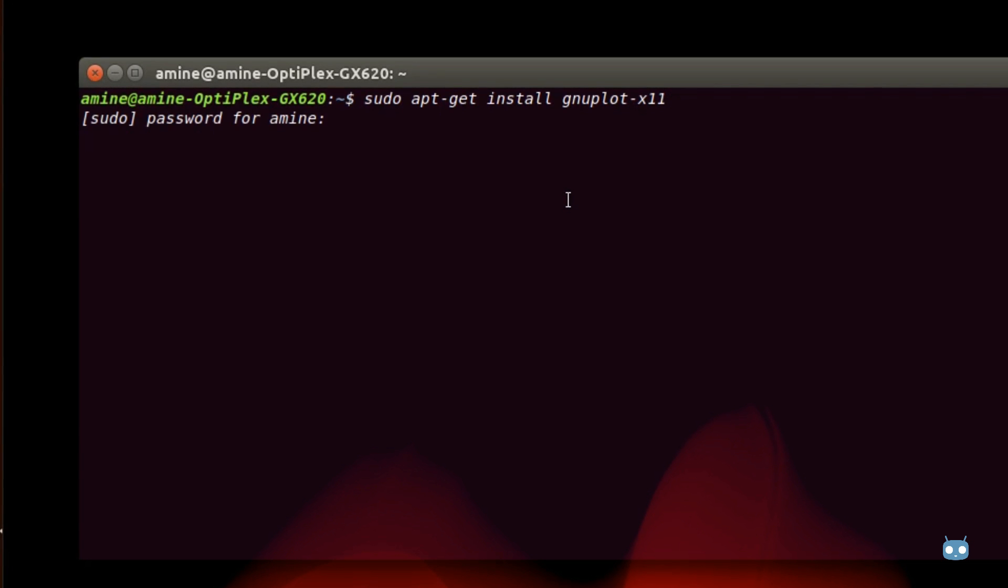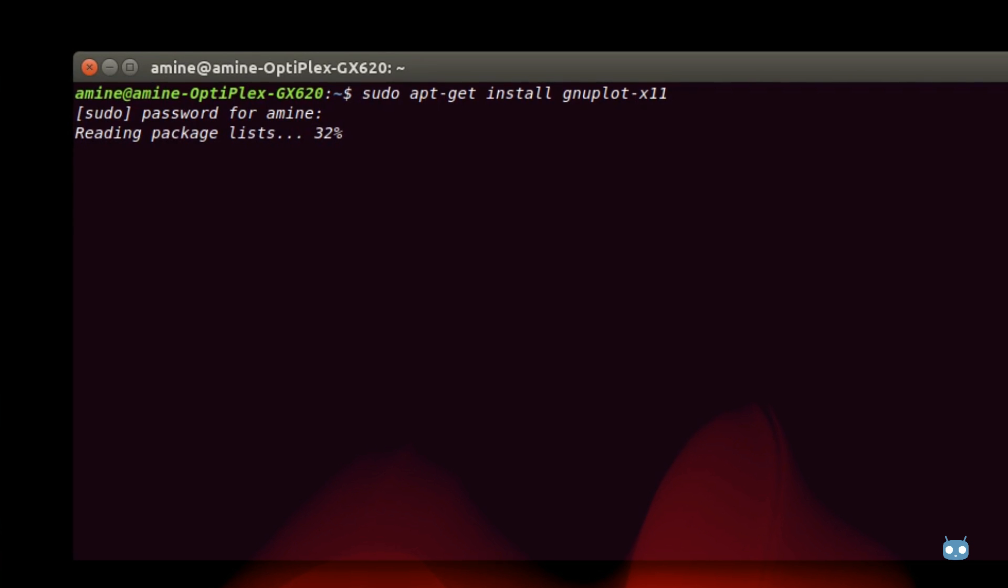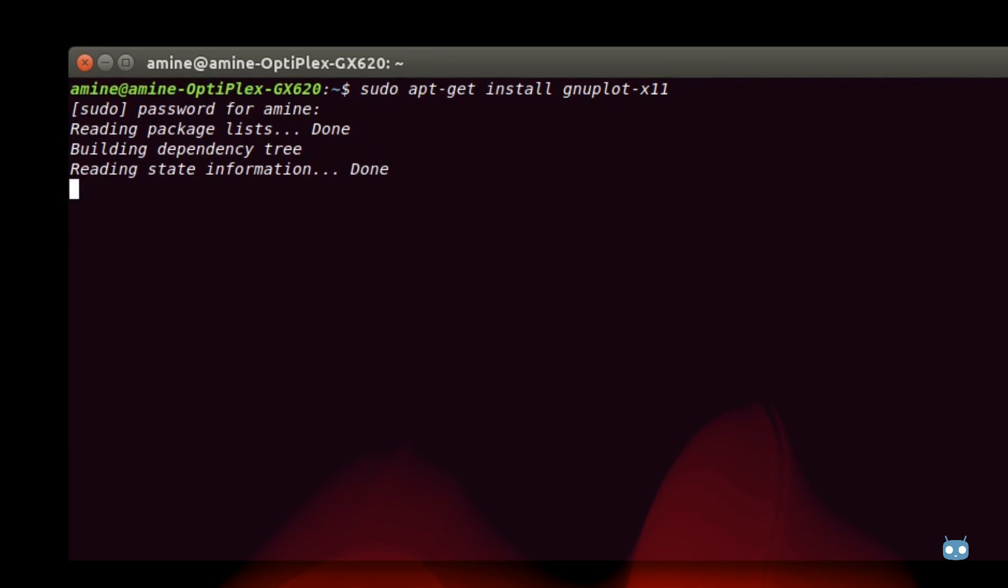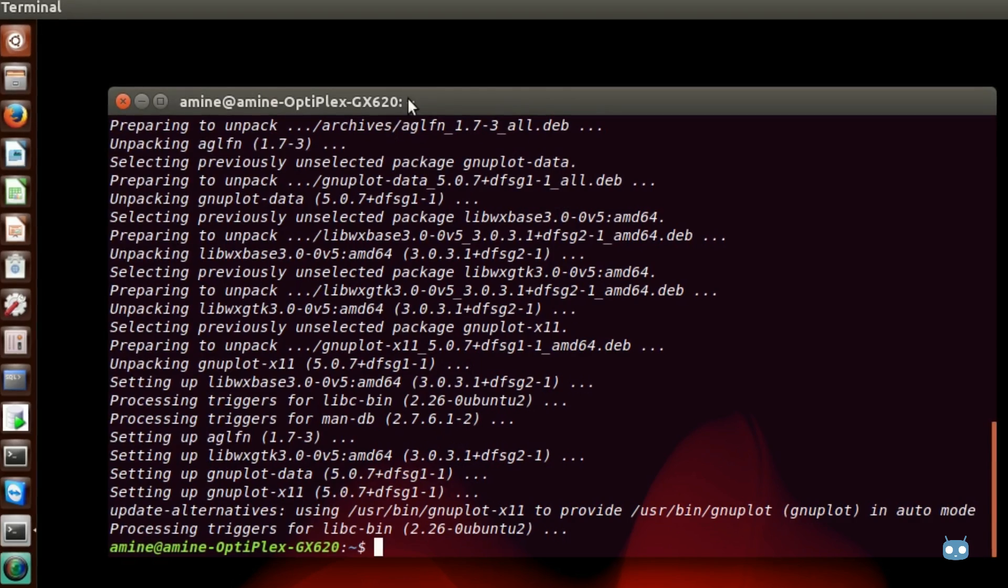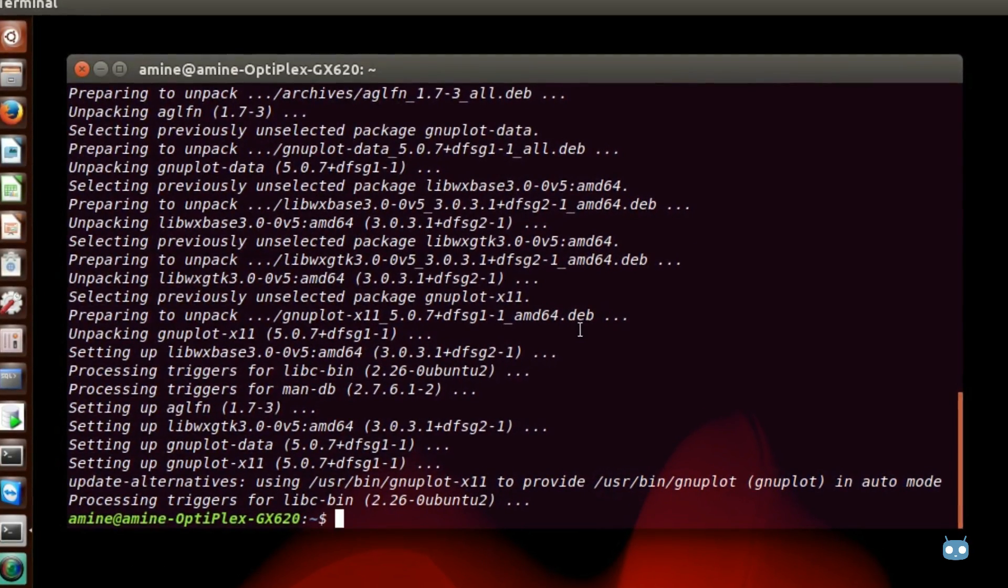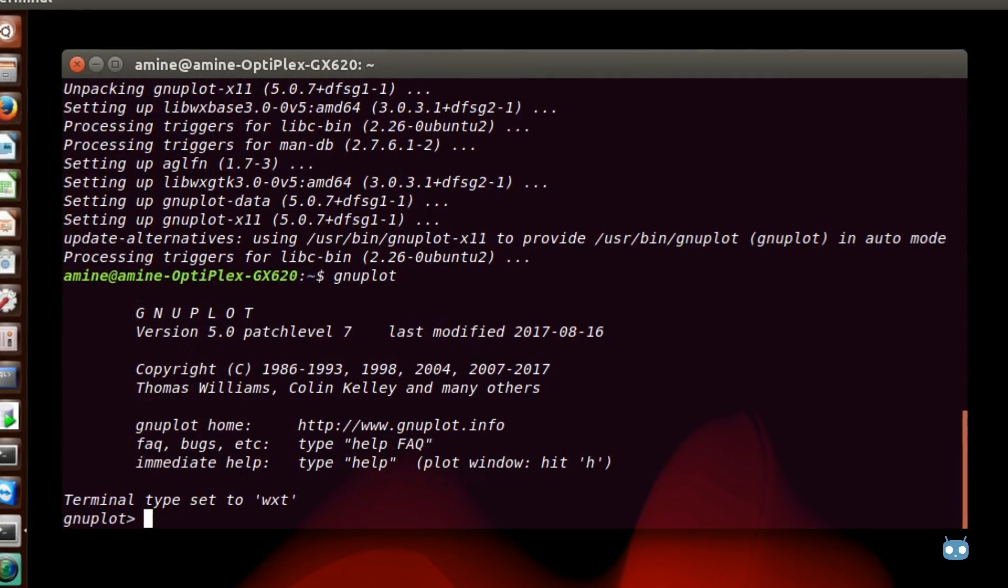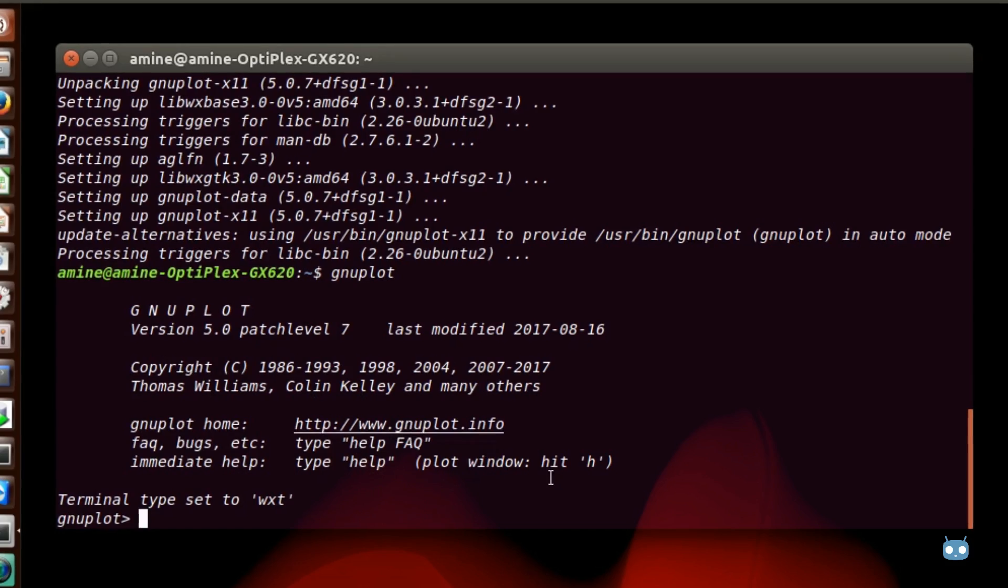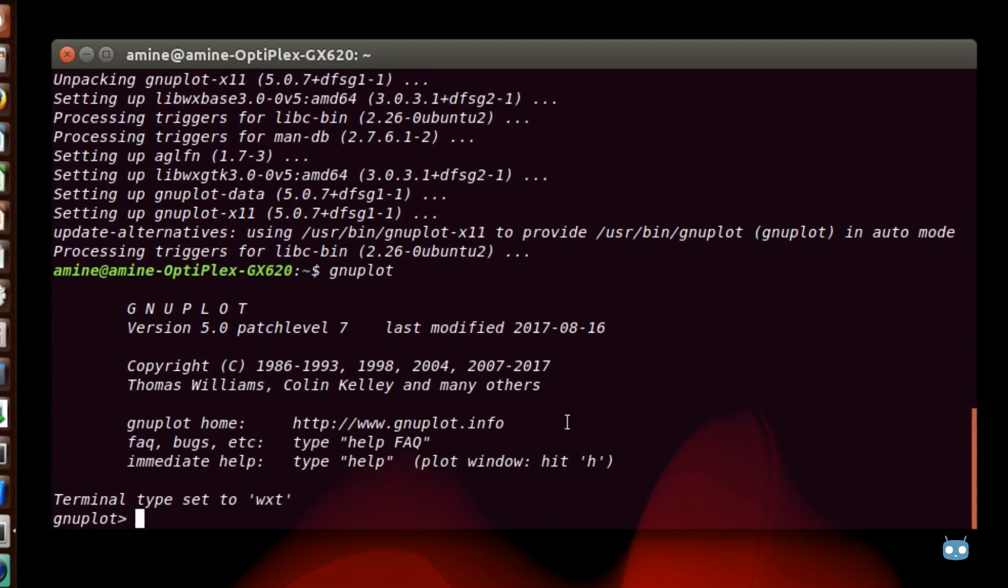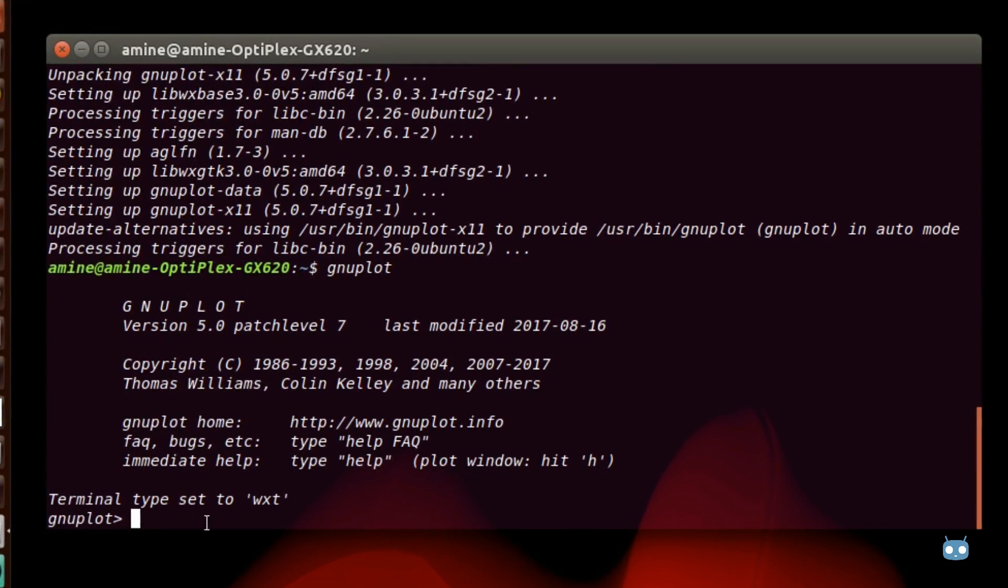I'll just hit enter. I have to provide my password here. Now the program is being installed. And here we go, now it's finished. All you have to do is to type the command gnuplot. Here it will show you the version of the program you are using and copyright of course. You can also get to the home page in order to get some help or any other things.